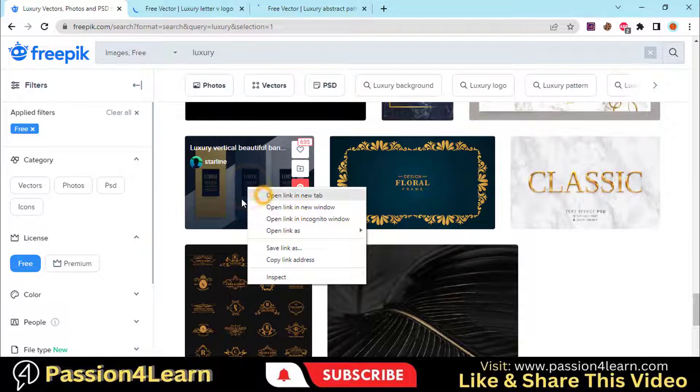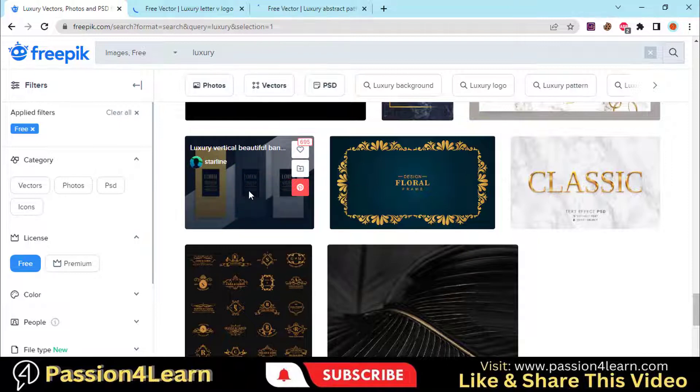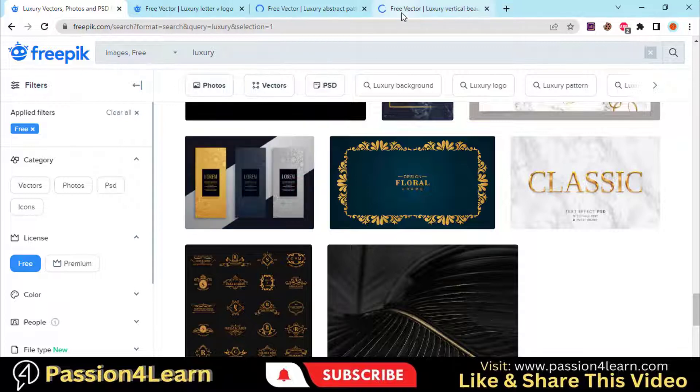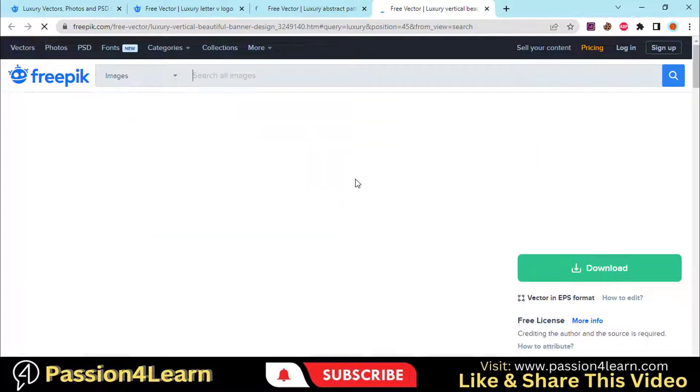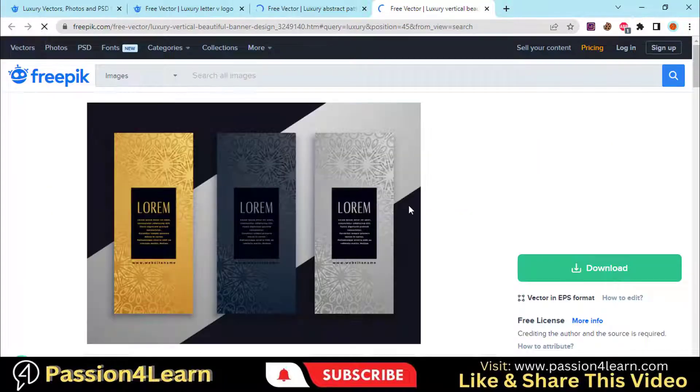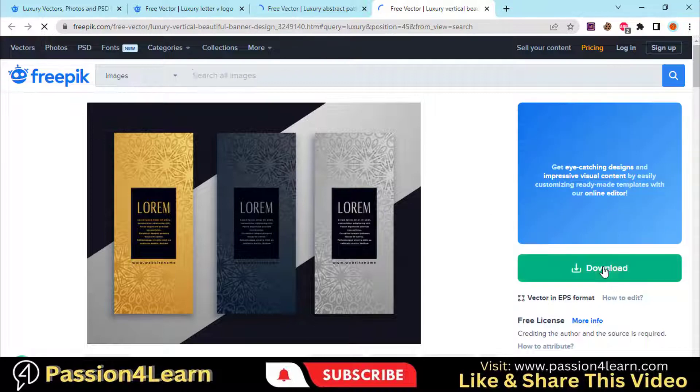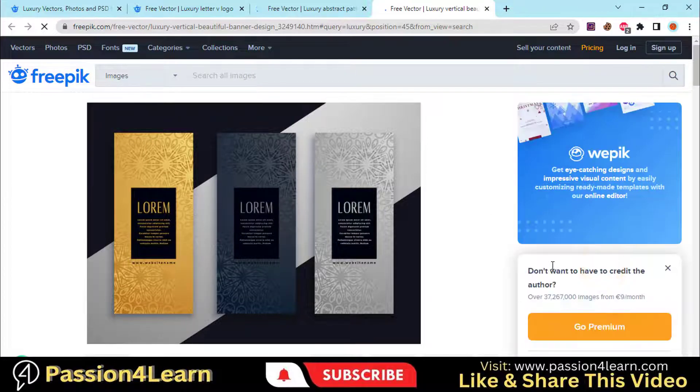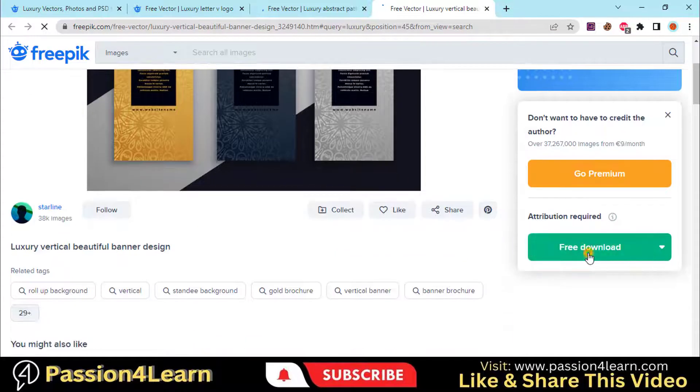Let's suppose we want to use this design. So open it in a new tab and download it and import it into Illustrator.